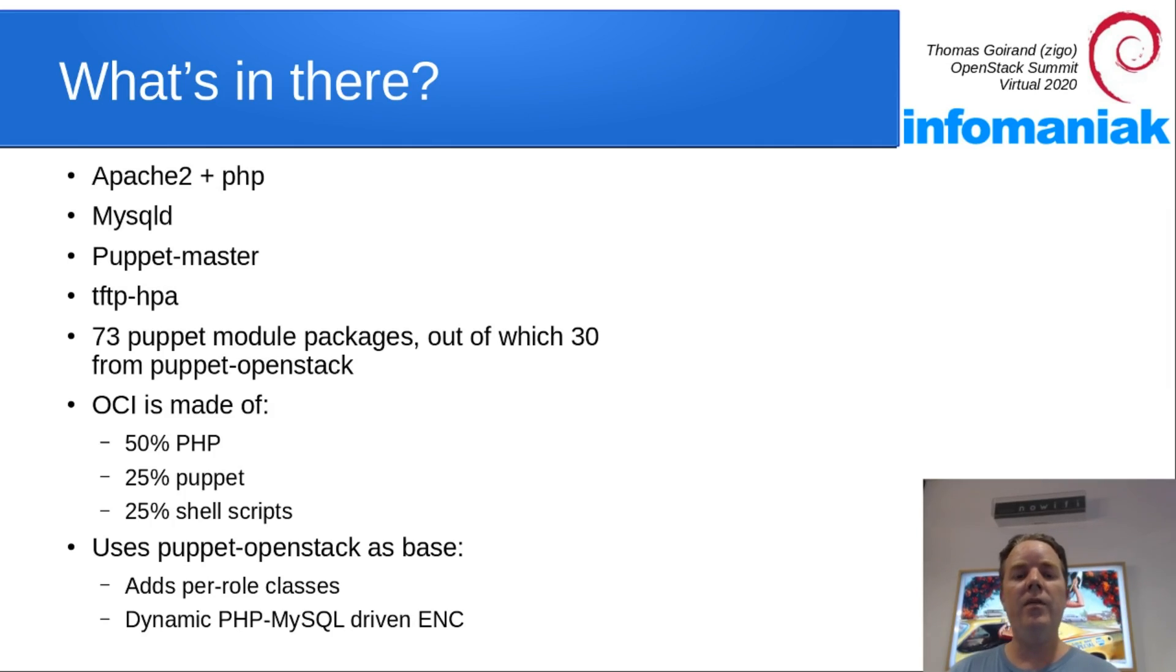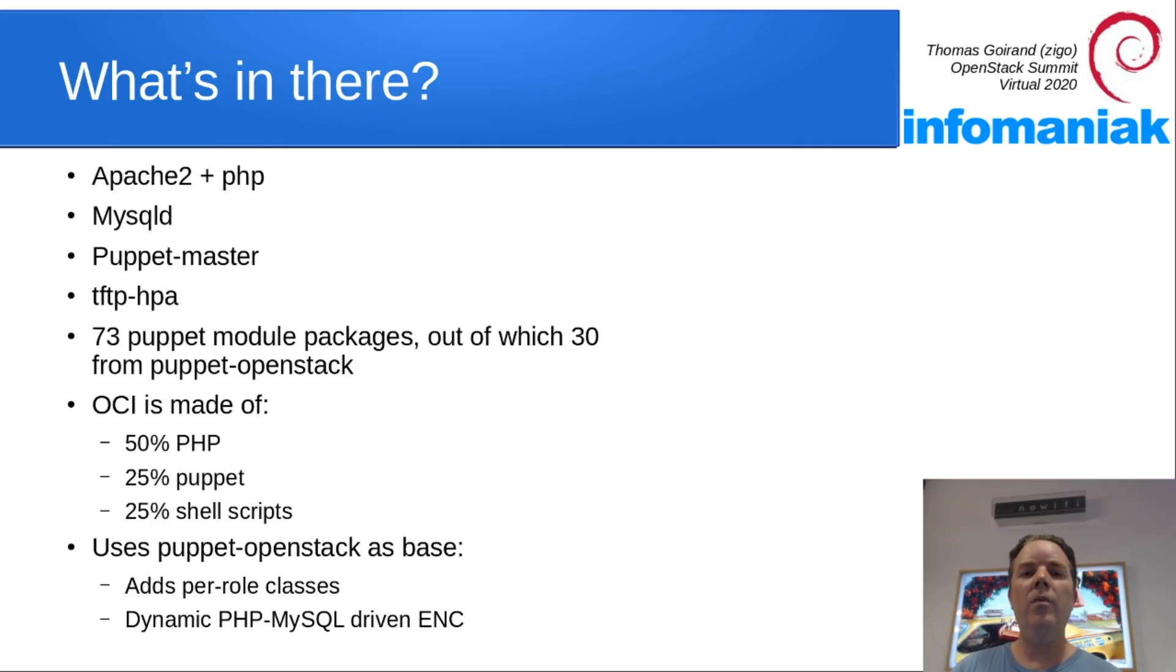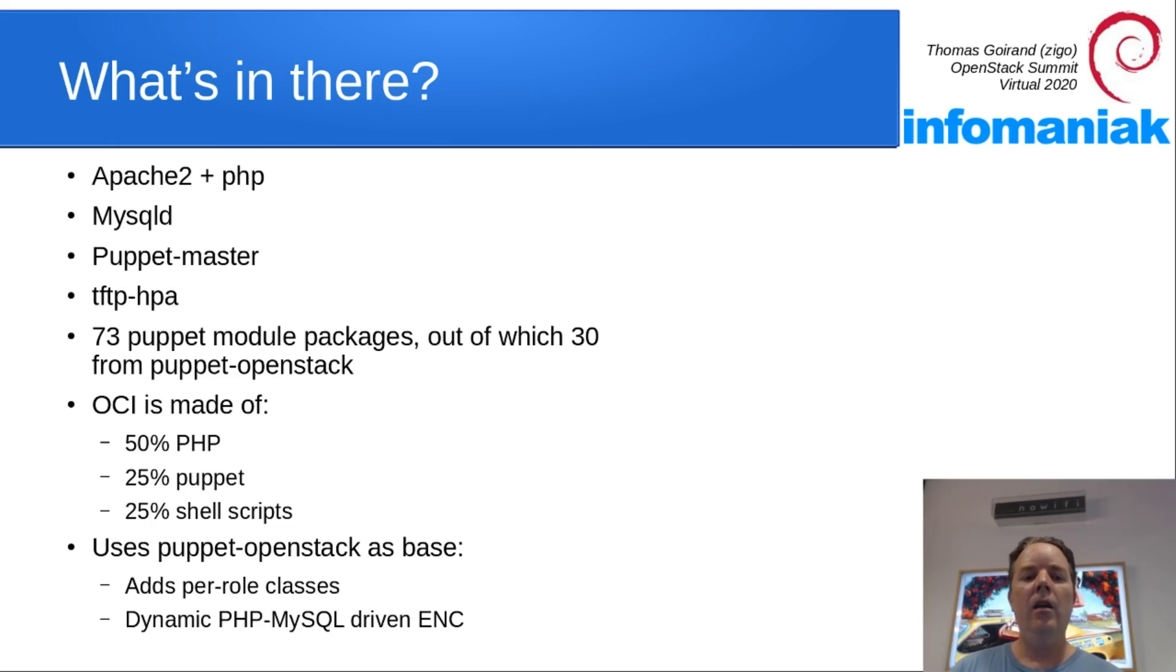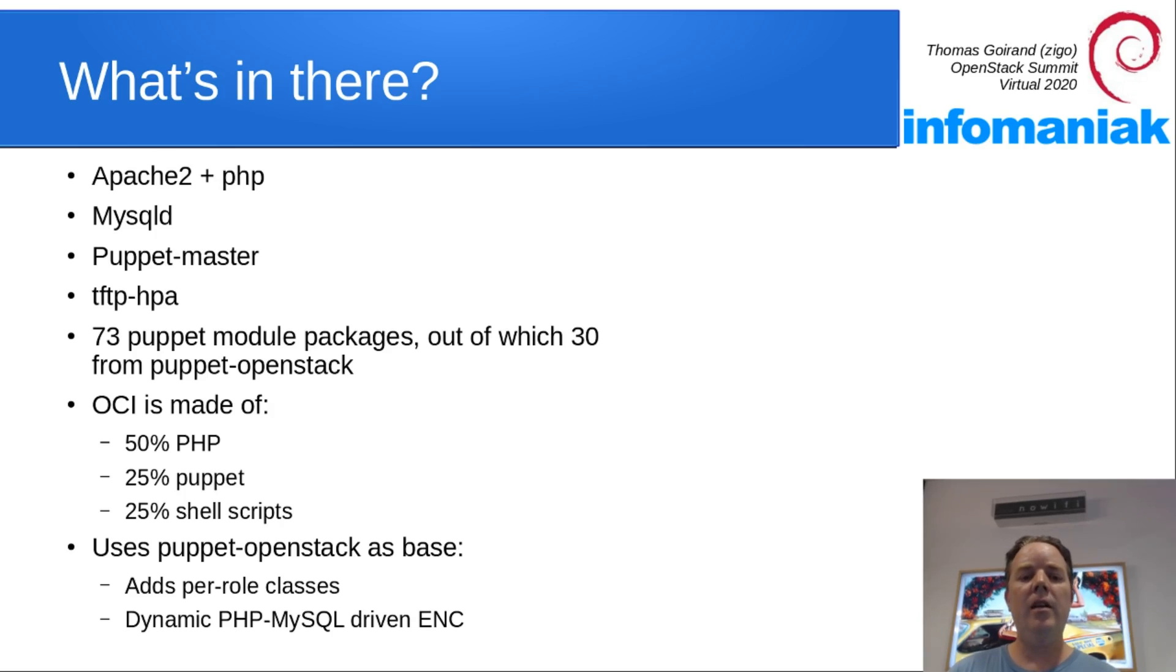In OCI, you have dependencies for Apache plus PHP, MySQL, Puppet Master, TFTP HPA, 73 Puppet packages, out of which 30 are Puppet OpenStack, some PHP, and shell scripts from OCI itself.